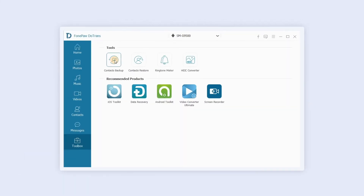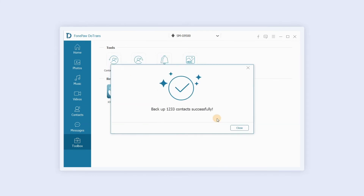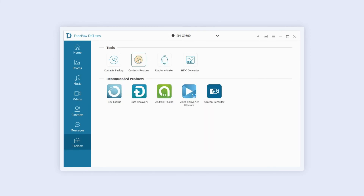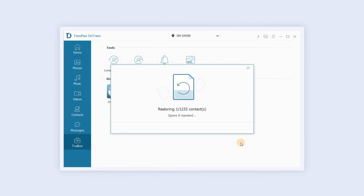Click contacts backup — the software will back up all your contact data so you can restore it if you accidentally lose it. Click contacts restore — the software will check if the device has been backed up on the computer and, if so, imports the contact data from the last backup.